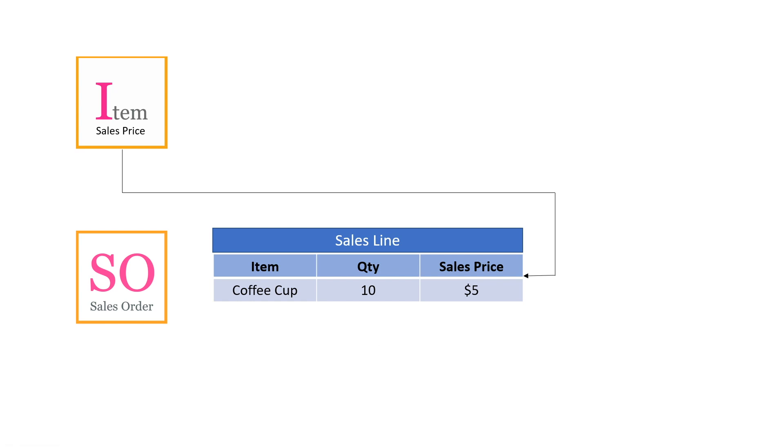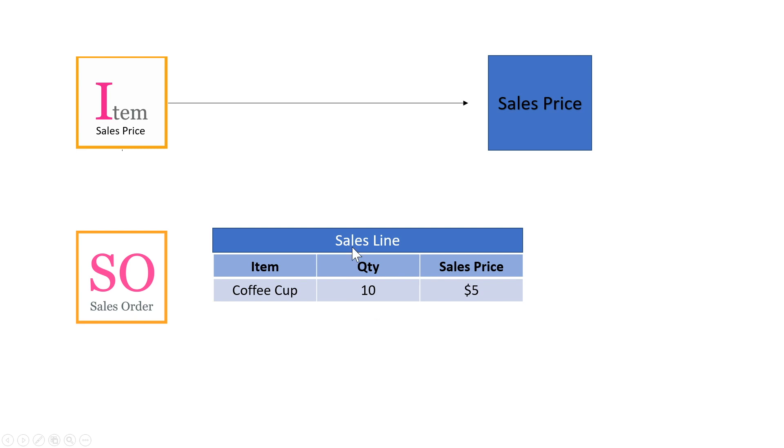Now, when it gets a little bit more complicated than that, we need something else. So then we have a table called sales prices. So here you can actually set up different sales prices for different things like different customers, different customer groups, etc. for your items.